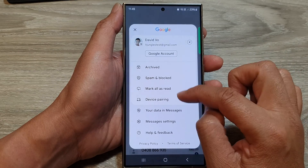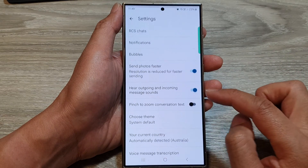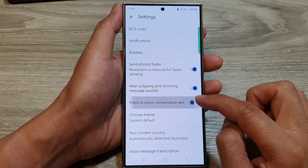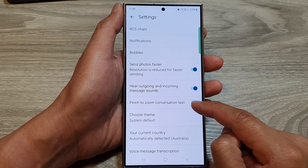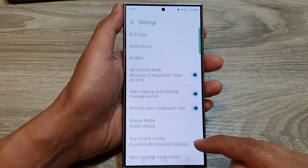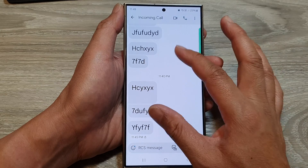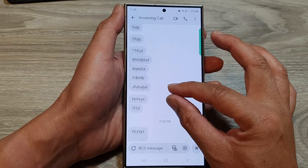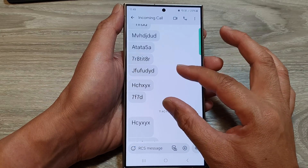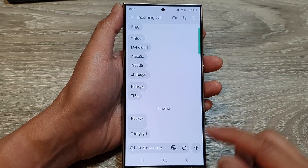In order to make changes to the message text size, you need to go into Messages Settings and turn on 'Pinch to zoom conversation text.' From here, you'll be able to zoom in or zoom out to increase or decrease the text size.